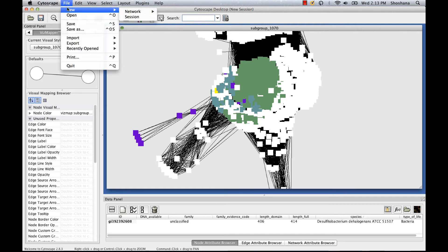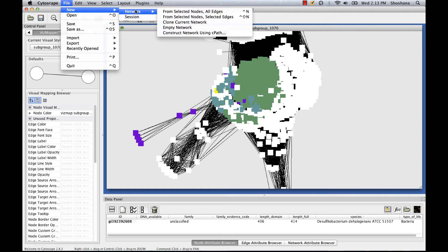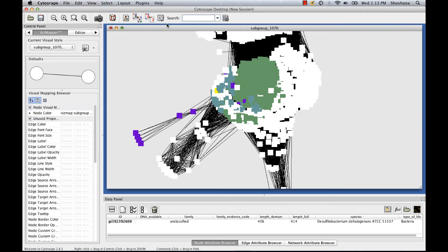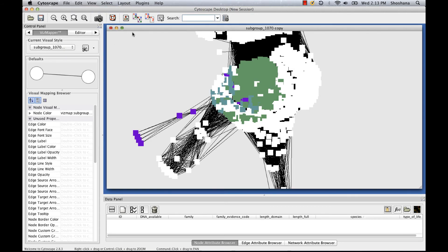So what I'm going to do is make a copy of the network and then filter it to a more stringent e-value so we can see what the closest relatives of the sequence are. To copy the network, I go to File, New, Network, Clone Current Network. And I get a copy right here.